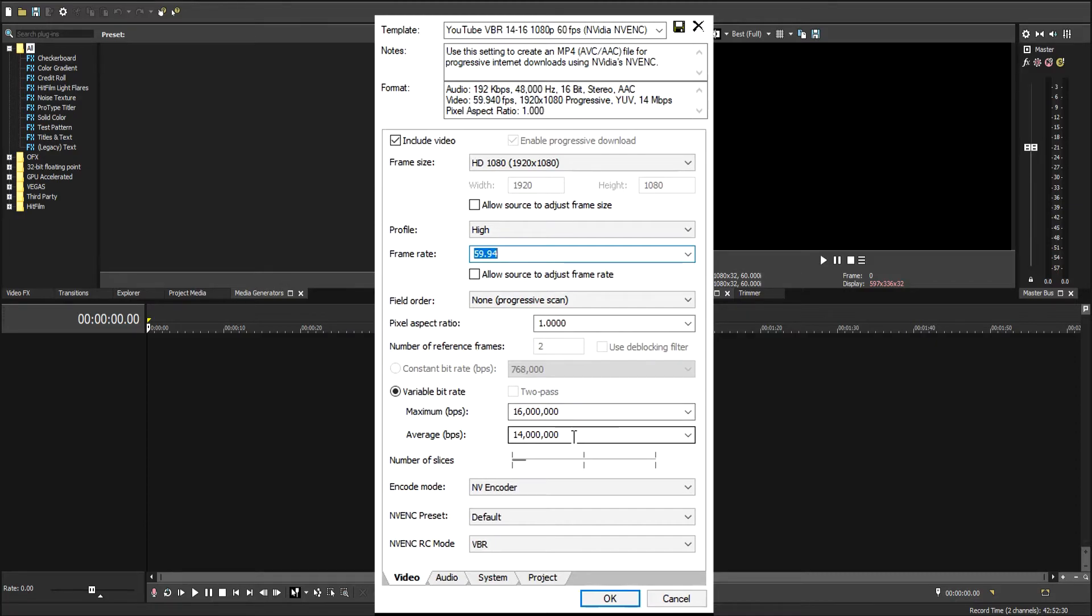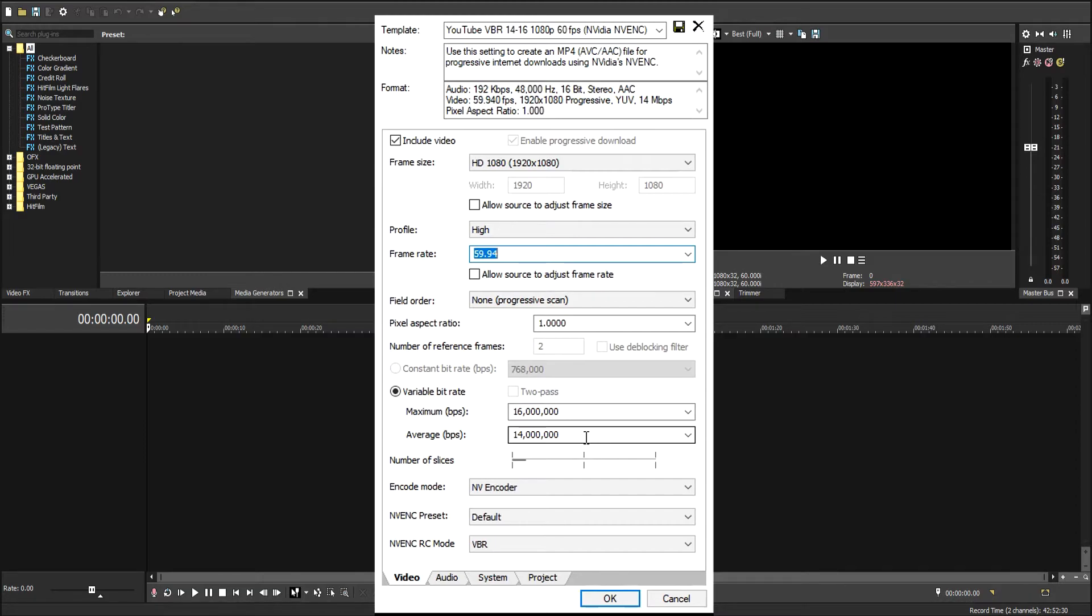Because of YouTube's compression and everything, you can just leave them. You don't want to go too high because YouTube's just going to compress it down anyway, unless you're going to 1440 or 4K.